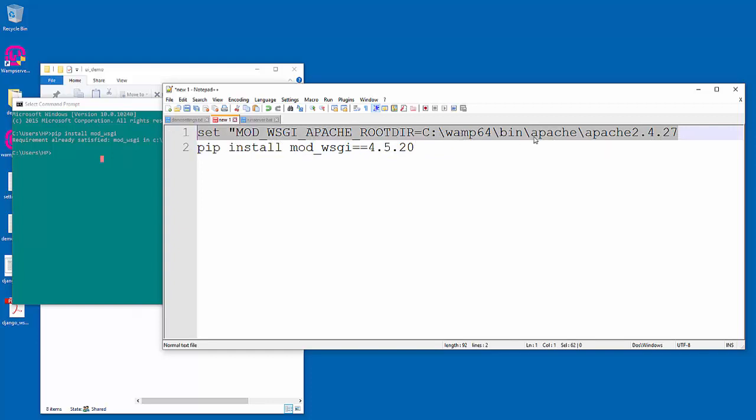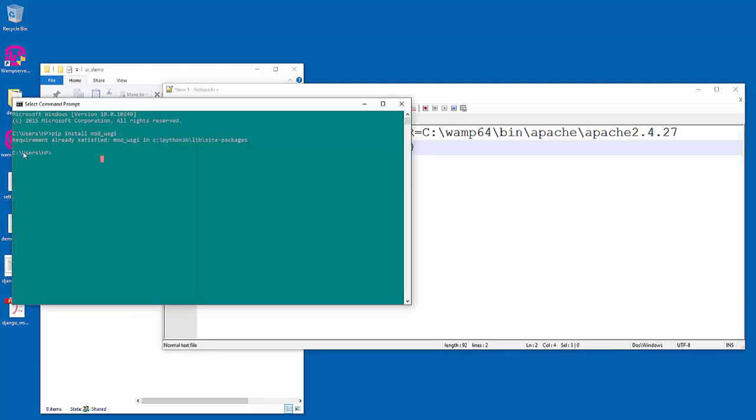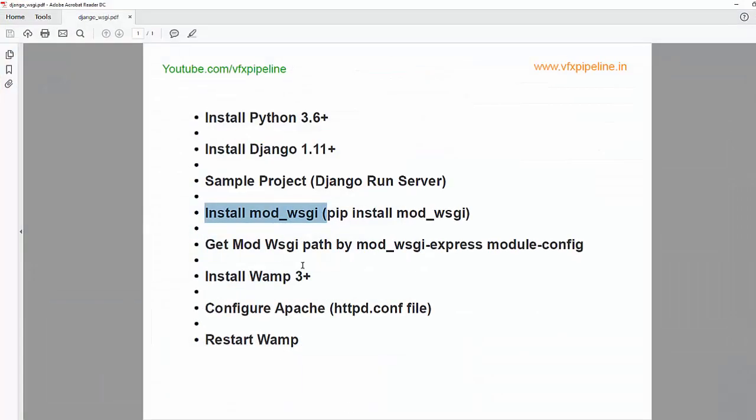You can set environment mod_wsgi Apache root directory and give the location where your Apache installation is. In my case the installation is in C:\WAMP\bin\Apache\Apache with Apache version number. After that you can use pip again, and if you don't have Visual C++ build tools installed you have to install it. Yeah, we have mod_wsgi installed now. Let's move forward to our next process.